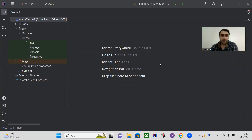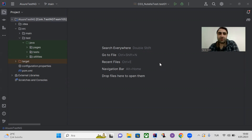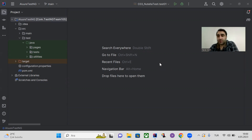Hello guys, welcome to my new video. Today I'm going to talk about the Allure reports integration with the TestNG framework.